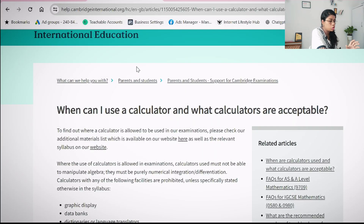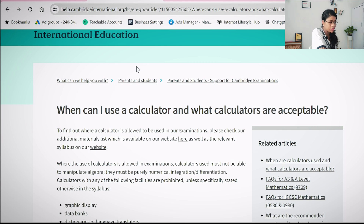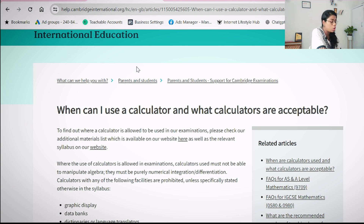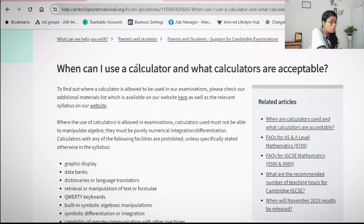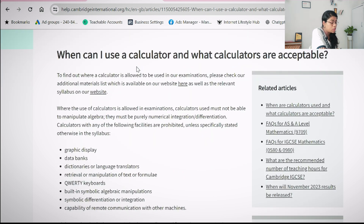I am sharing my device's screen, and we are straight on the cambridgeinternational.org website. We are going to understand what the parameters given by Cambridge are for choosing the right scientific calculator for your exams.